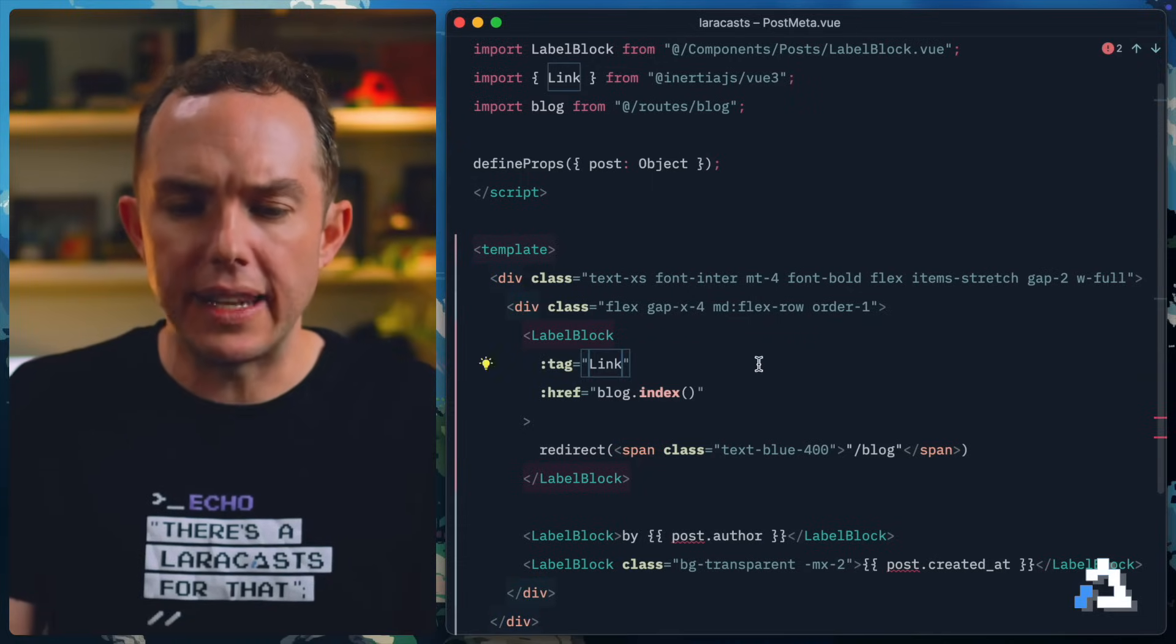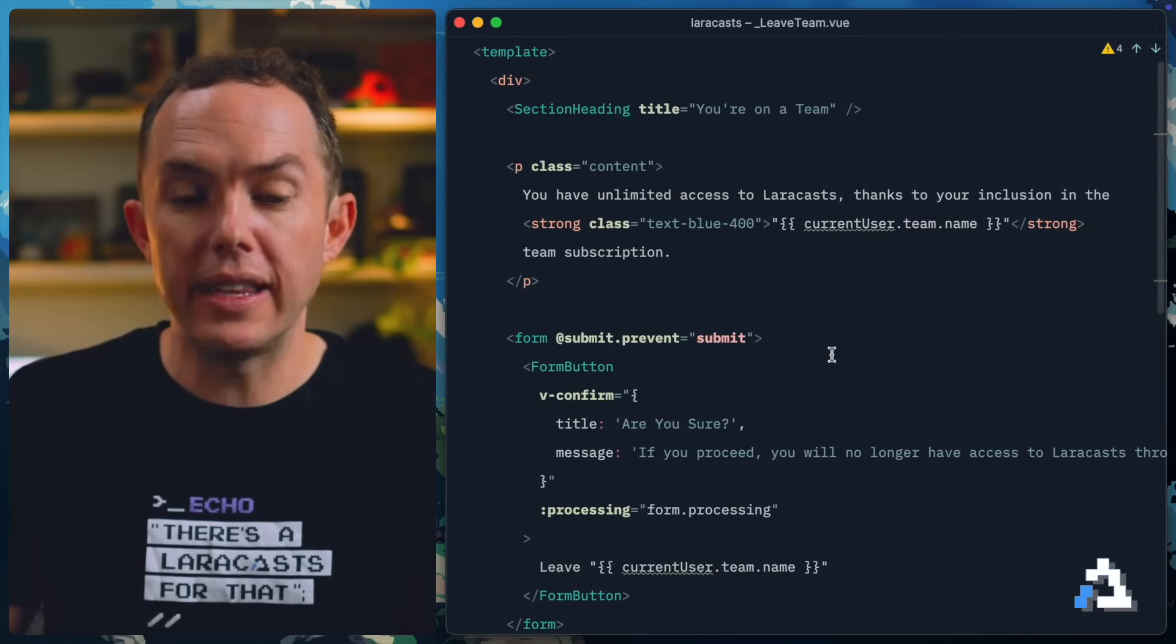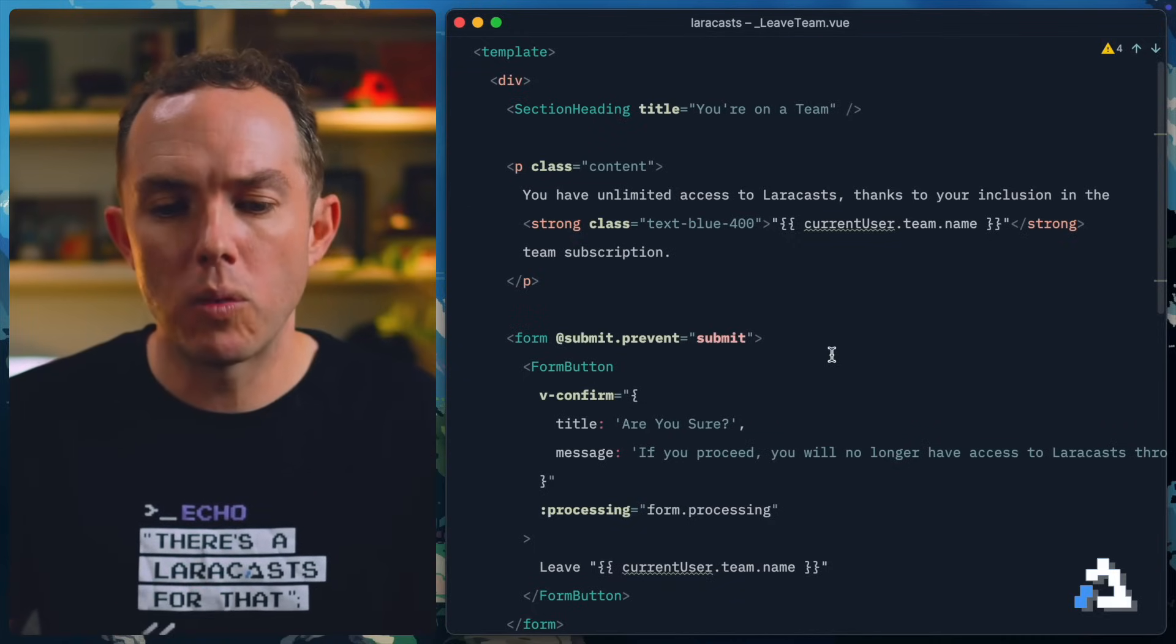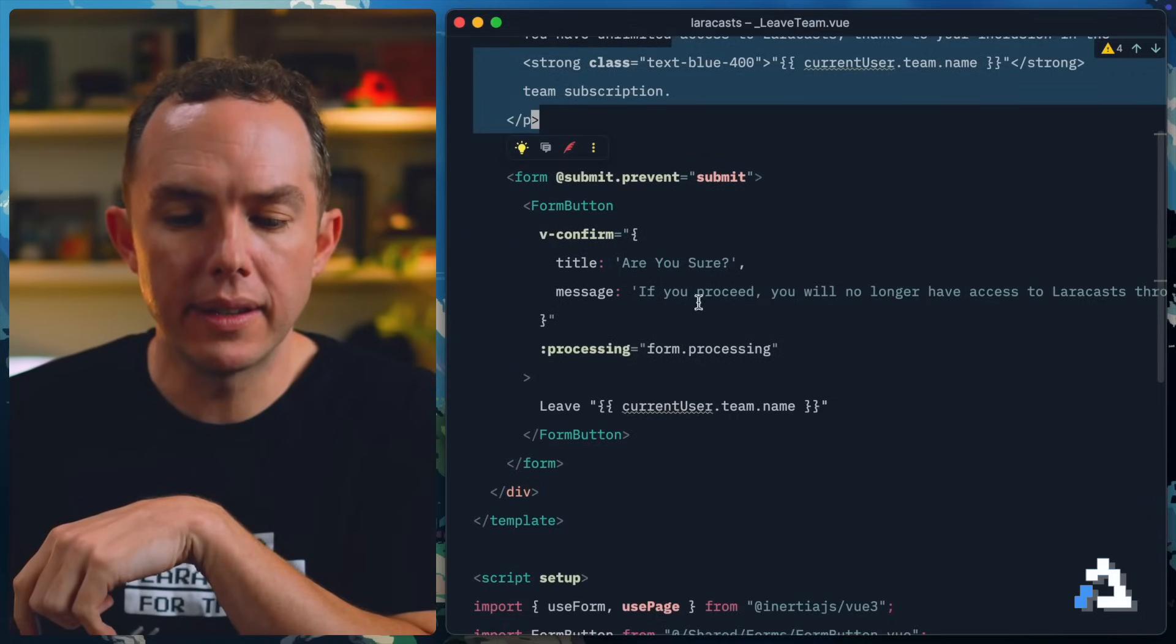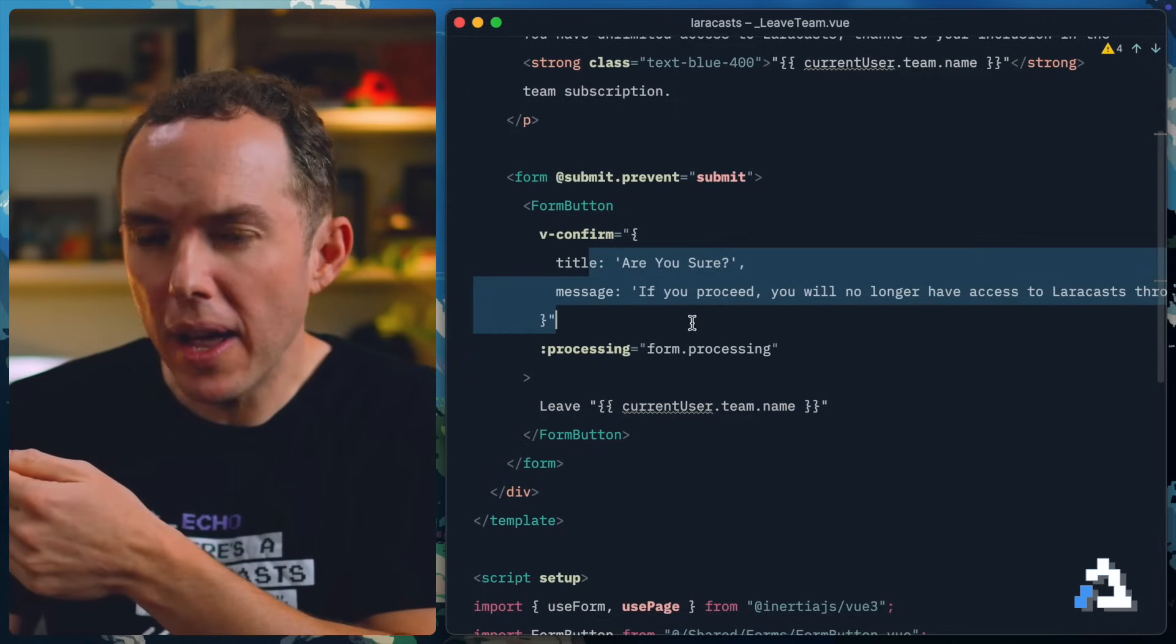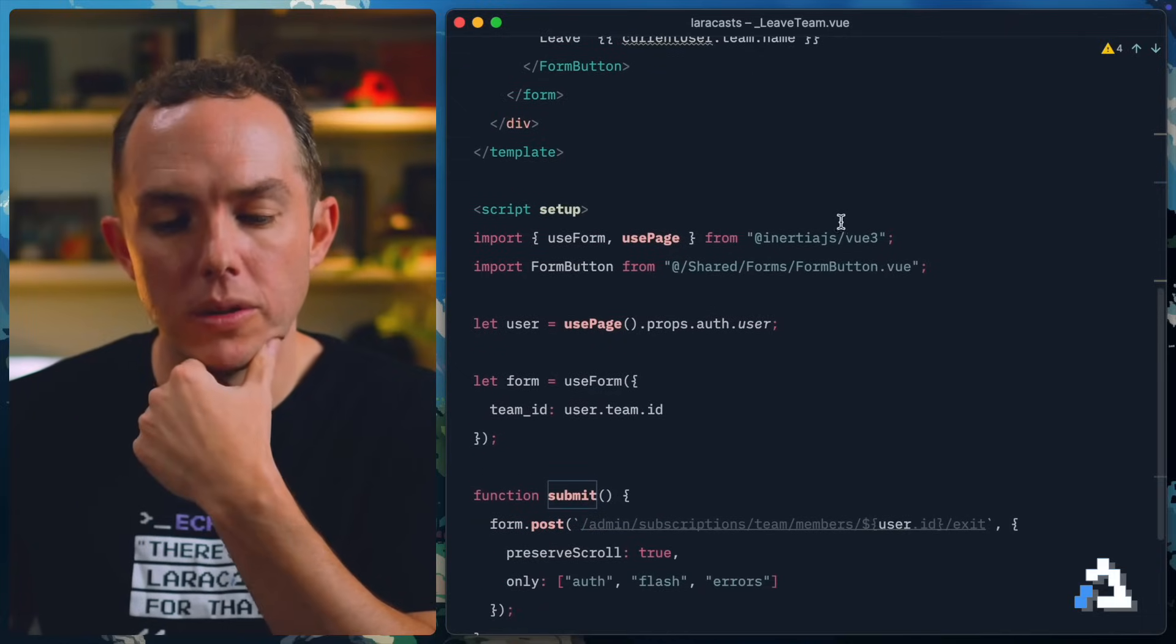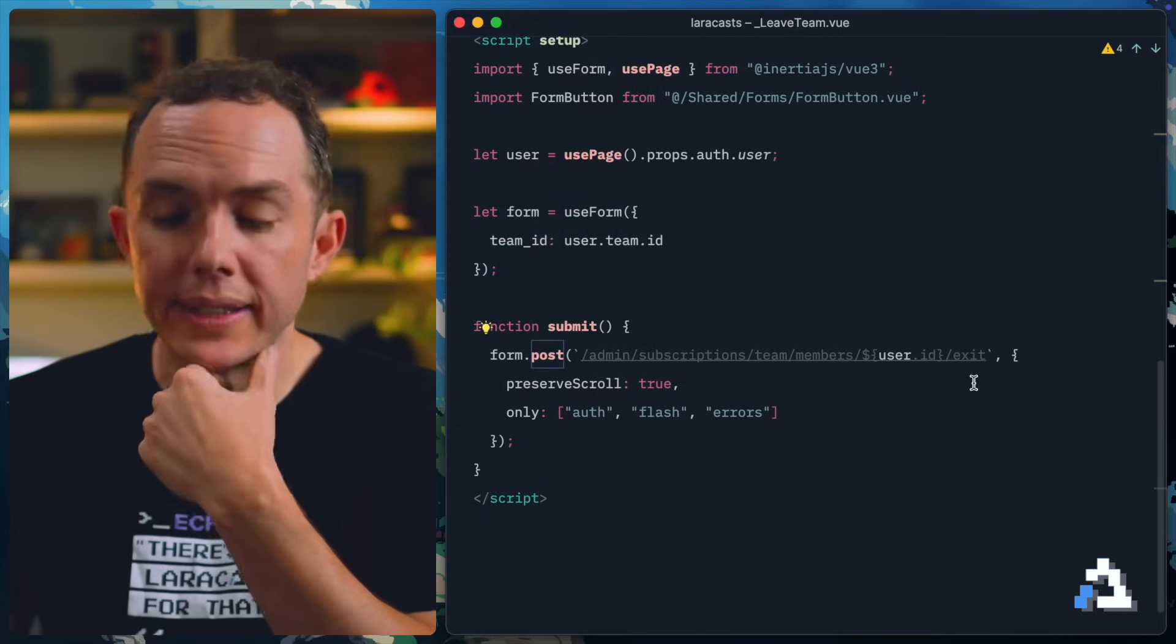Okay, so now I want to finish up by showing you an example of using inertia forms along with Wayfinder. Let's do that now. Let's see, we have a, let's close all this out. We have a leave team component. So basically, if you are invited to a Laracast team, but you want to exit the team, we have a component where we say, all right, yeah, you're on the team, do you want to leave? So it's a form that consists of a button. And it says, hey, do you want to leave your team? If you click on it, we say, are you sure about that? And if you do, what happens?